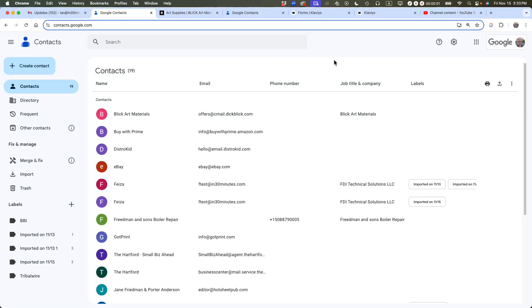This is Ian Lamont, author of Google Drive and Docs in 30 Minutes. Today I'm going to give you four tips to make better use of Google Contacts. If this video helps, please subscribe and like the video and let's get started.